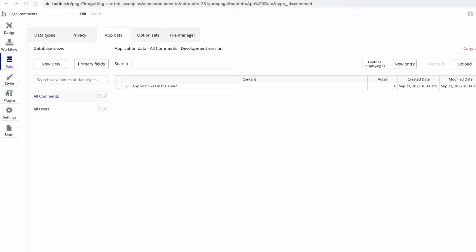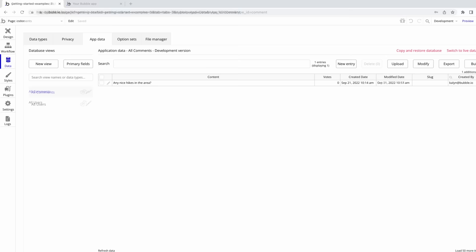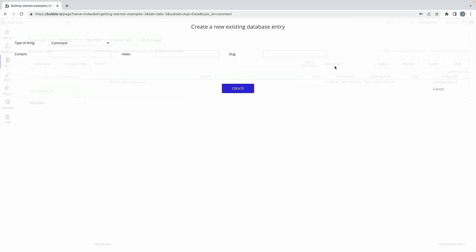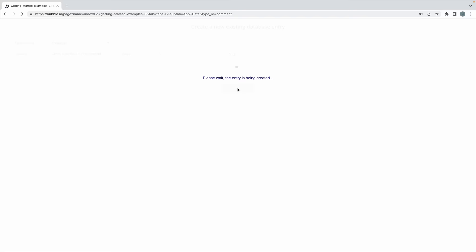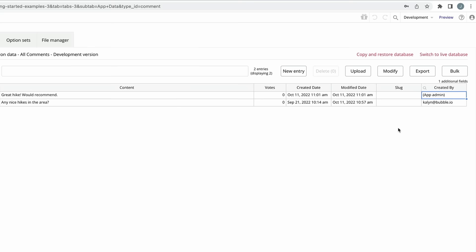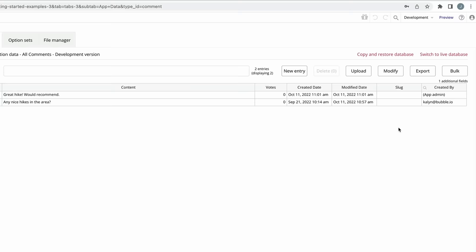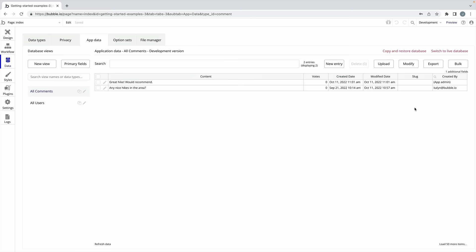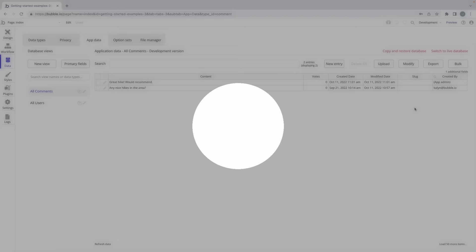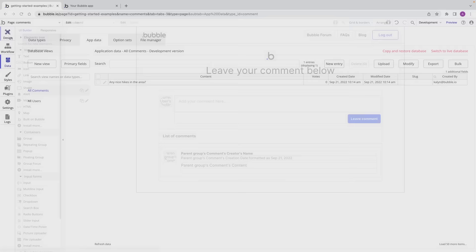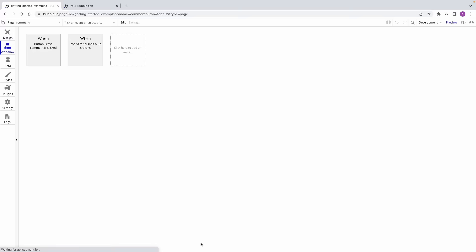And if a user was logged in, the thing will be automatically attributed to that user. You can also create a thing directly from app data, which is extremely useful for testing as you build if you don't yet have a front-end form. Whichever data type you have selected, you'll be prompted to define its fields and then hit create. However, when you create something like this, you can't attribute it to a user, and the thing will instead be attributed to app admin. Bubble's workflow actions will also allow us to make changes to a thing. Using the make changes to a thing action modifies an existing thing in the application database.